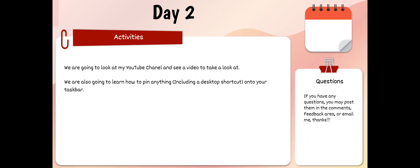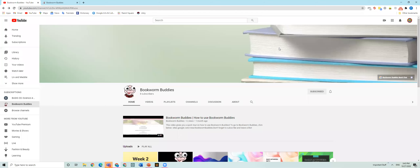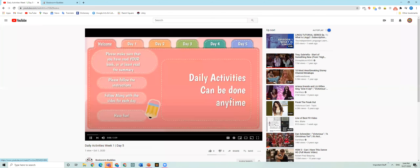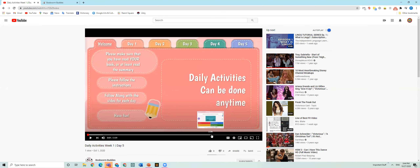So let's get to my YouTube channel to take a look at a video. We're at my Bookworm Buddies YouTube channel and we're going to take a look at a video. I'm thinking I'll show you Day 5 of Week 1 of Daily Activities, so right here I'm just going to show you a question.